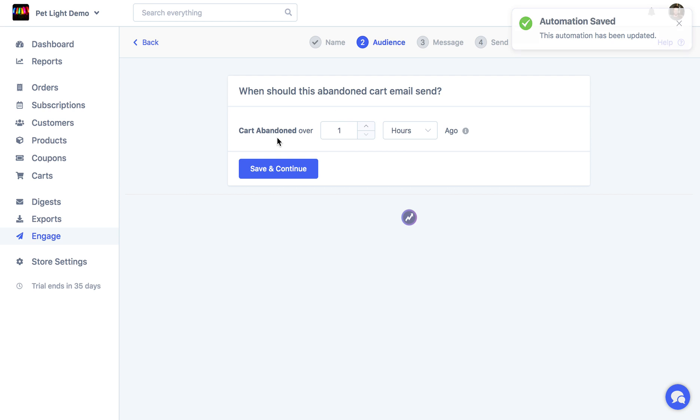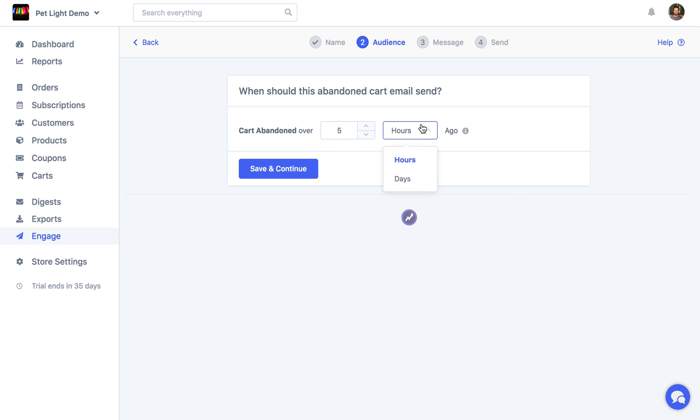Now at this point, you can just decide to send it based on how long ago it was abandoned. So if the cart was abandoned over one hour ago, you can send an email or we could say over five hours ago or five days ago. You can make a few of these for different periods. So it's completely up to you.